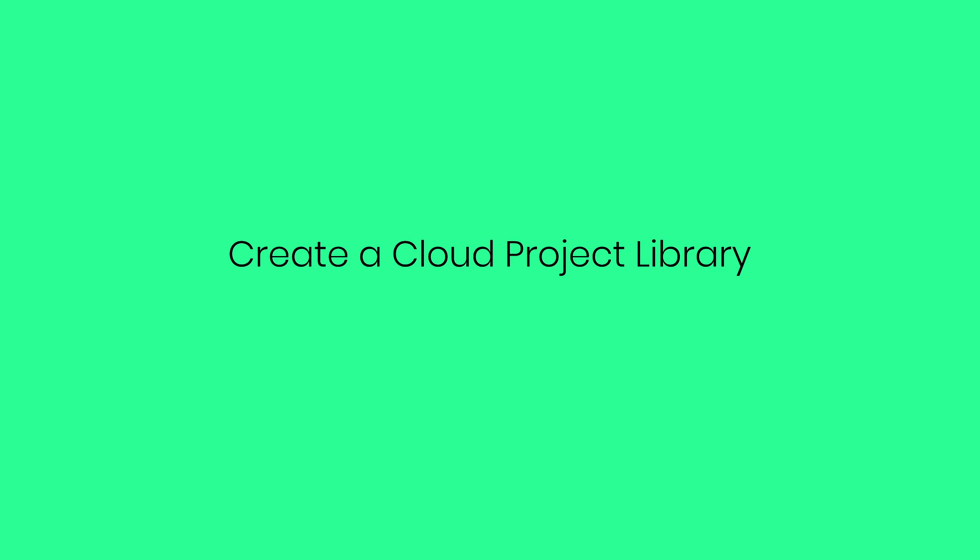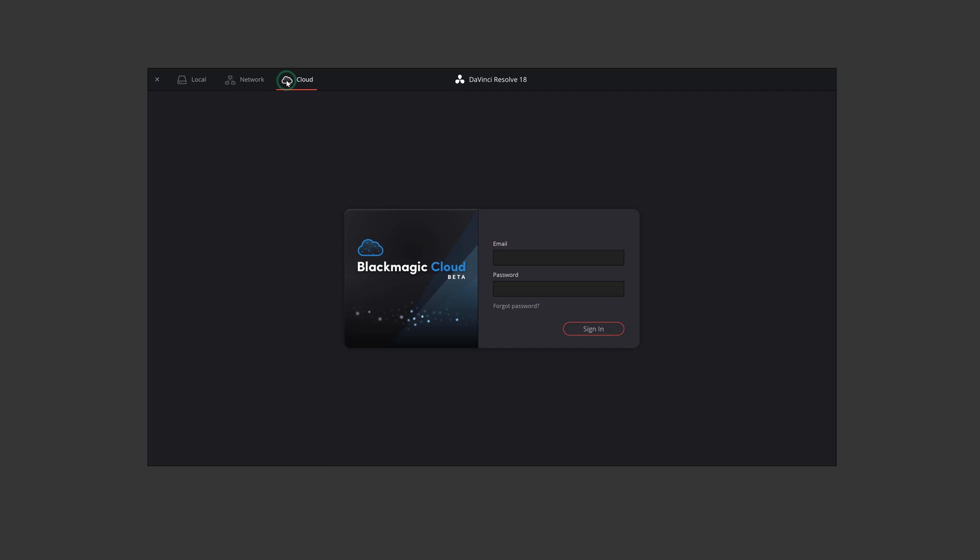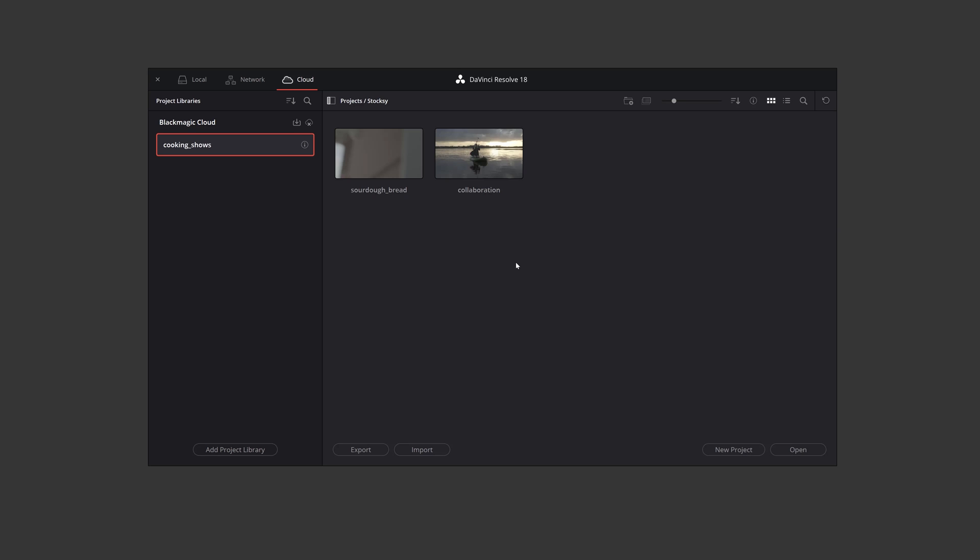Creating a Cloud Project Library. Considering that you already created and purchased the $5 monthly Blackmagic Cloud subscription for a project library, click on the cloud icon in your Resolve 18 project manager. Log in with your username and password and you'll get access to your existing project libraries or create a new one if you have a brand new account.